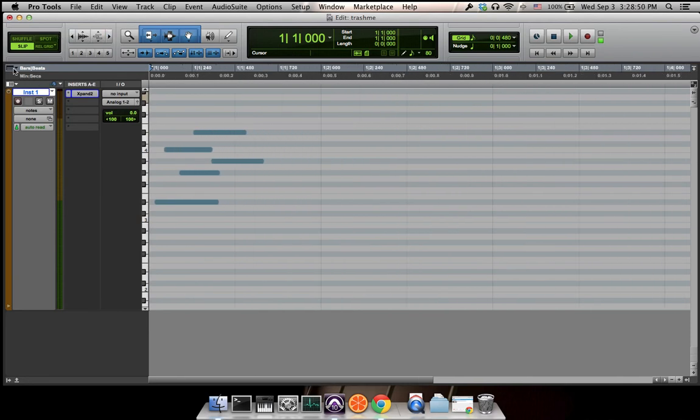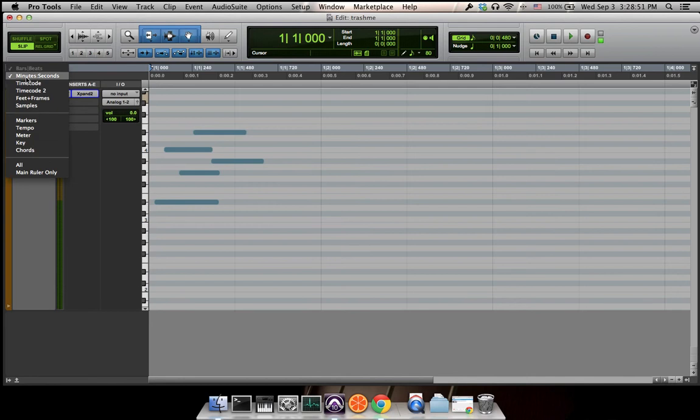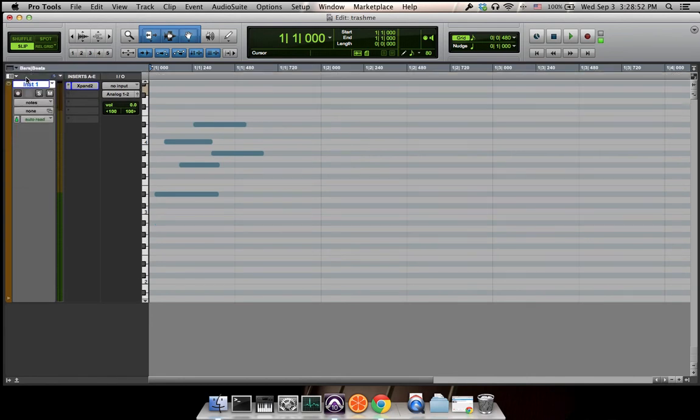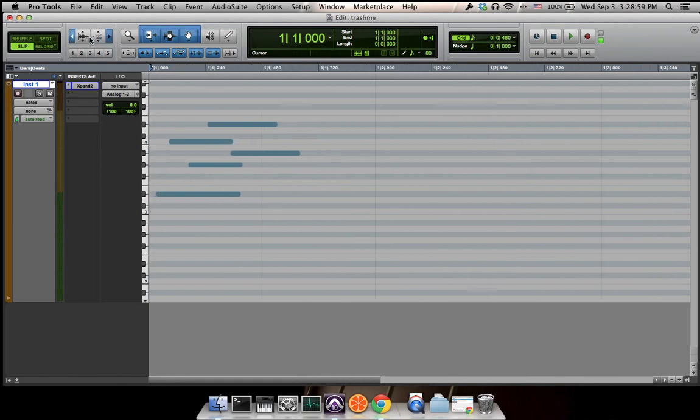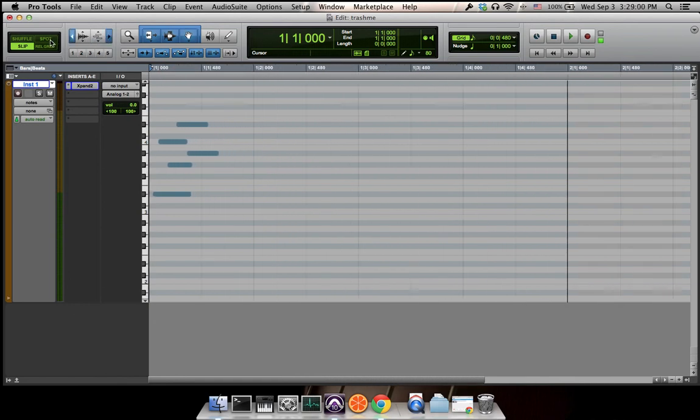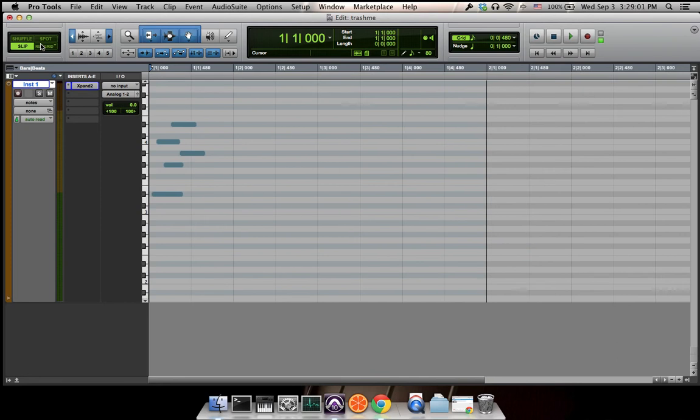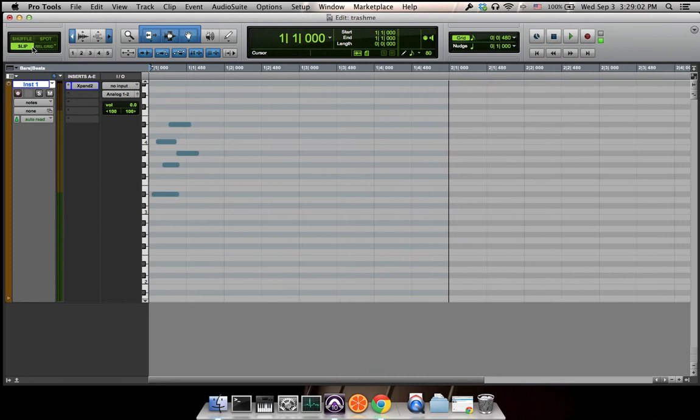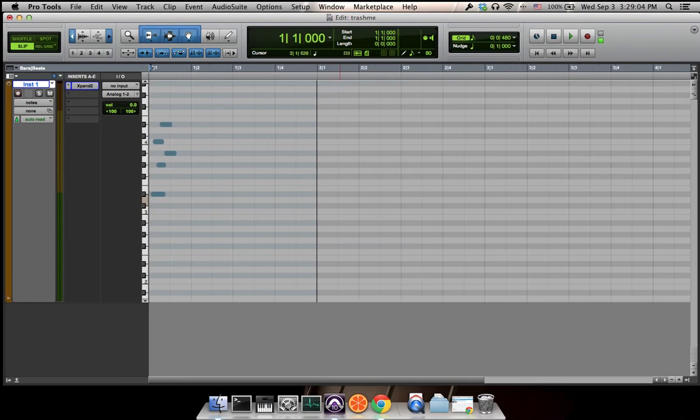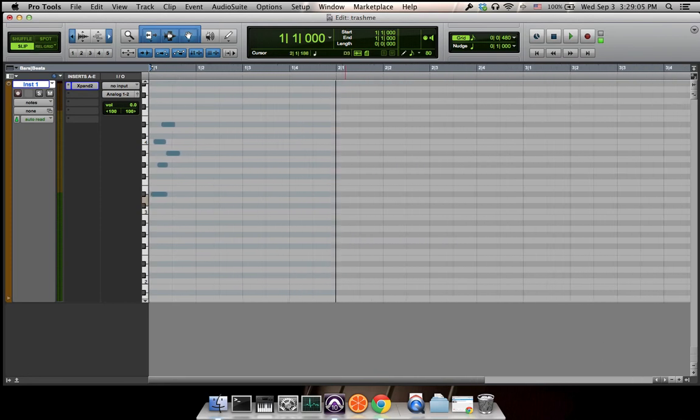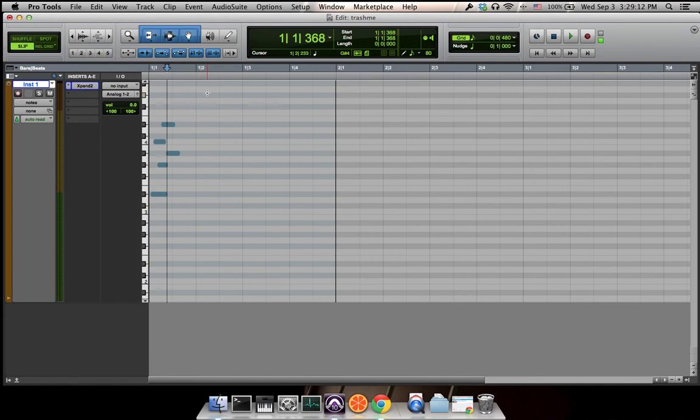We can keep the minutes and seconds for reference or you can just turn it off. Now let's look at the rulers we have. Let's zoom in a little. Here you can see one-one means the first bar first beat, the first bar second beat, first bar third beat, first bar fourth beat, and so on.